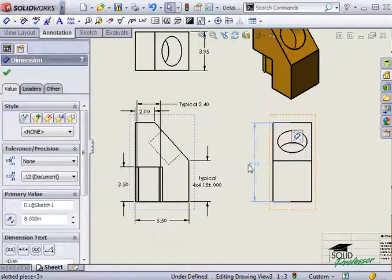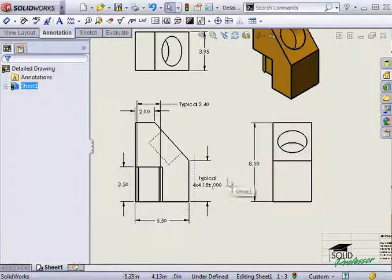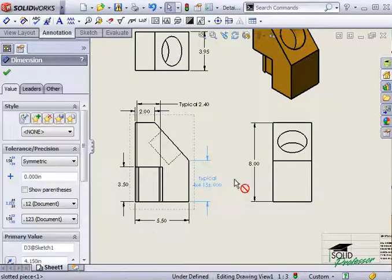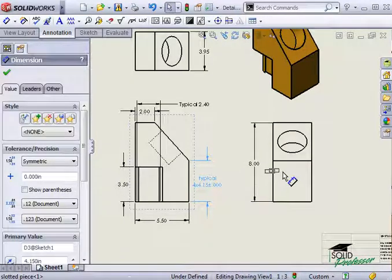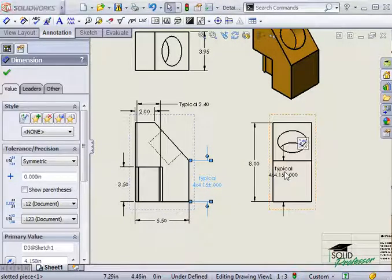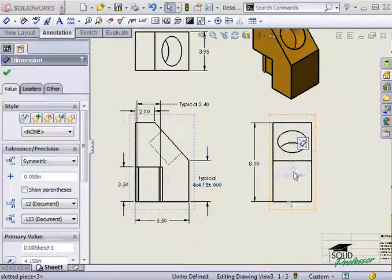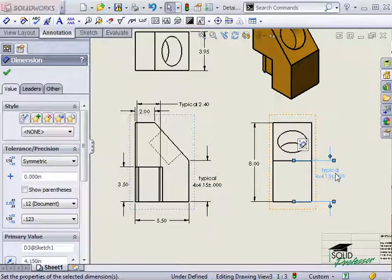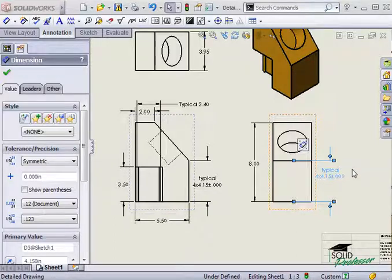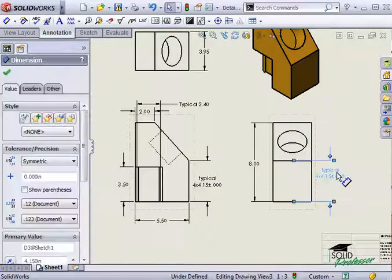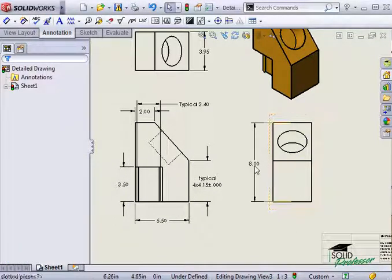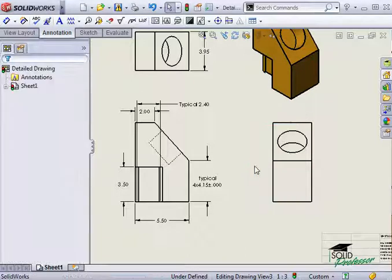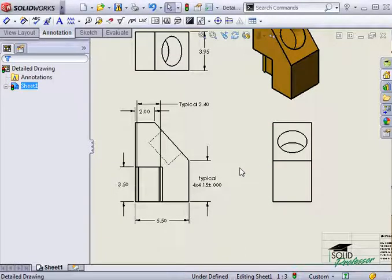Another option is to copy the dimension or any other type of annotation from one drawing view to another by holding down the Control key. The cursor will give you feedback if a move or copy from one drawing view to another is possible or not. If you need to get rid of a dimension, just click on it and press Delete on your keyboard. Note that although these are driving dimensions, deleting them from the drawing will not affect the 3D model.